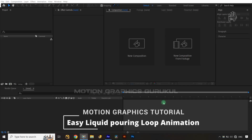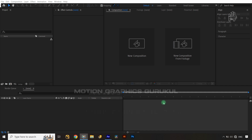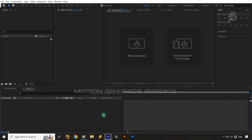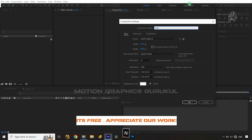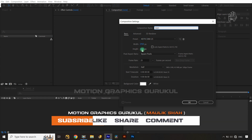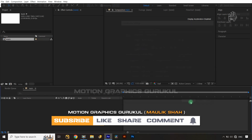This tutorial is all about liquid pouring loop animation in After Effects, including amazing tips and tricks about motion graphics. Let's start. First of all, I'm going to create a composition and give it a name as 'main'. The composition ratio is 1920 by 1080 and the frame rate is 25.